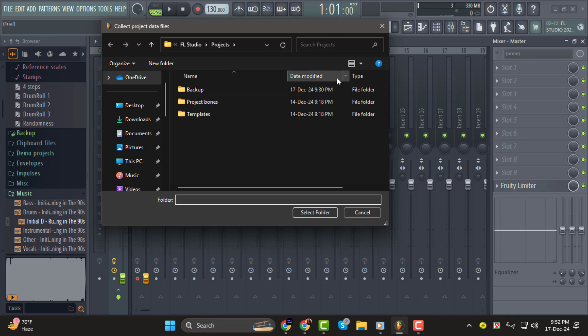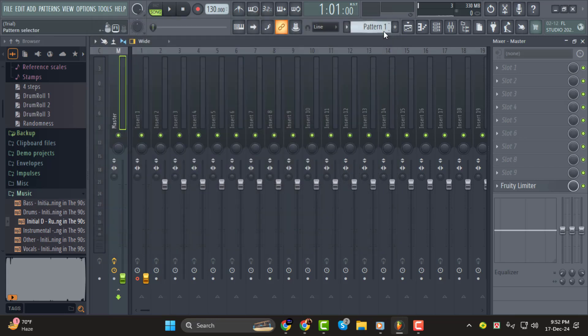You'll want to include this folder along with your FLP file when sharing your project. This way, when someone opens your project, they'll have access to the same samples you used.